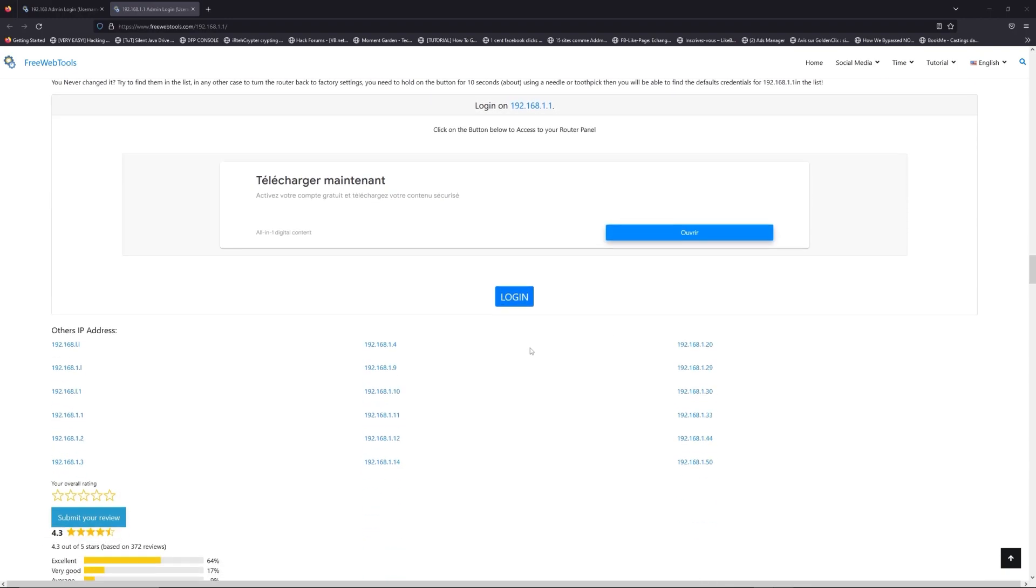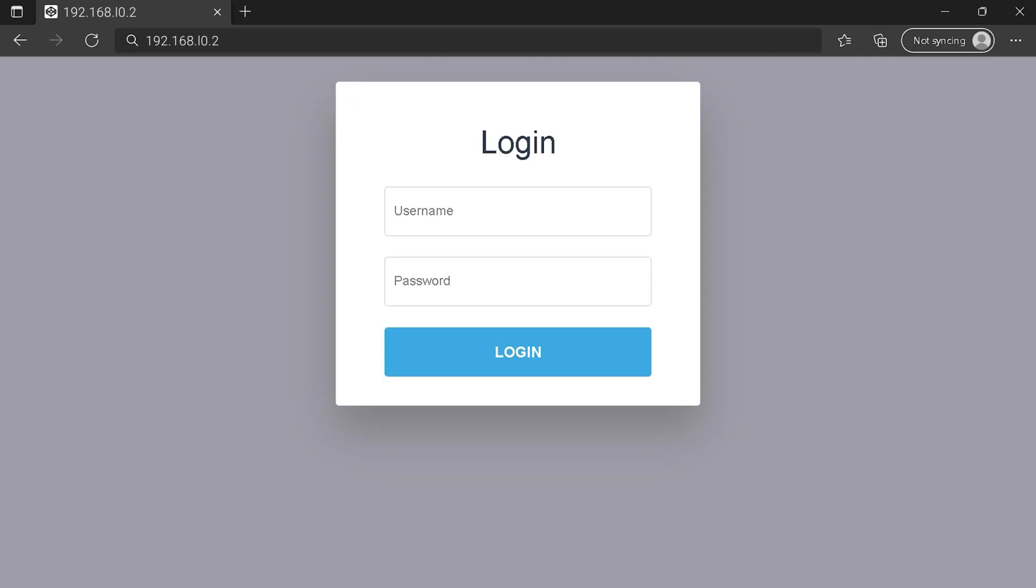Then scroll down on freewebtools.com to click on the login button, and I hope you find your default credentials to connect to your router login page.